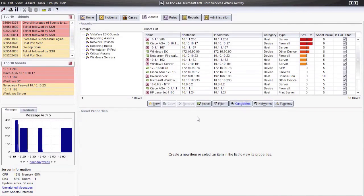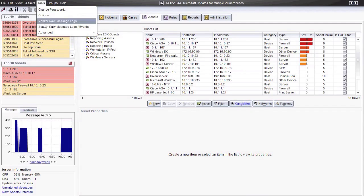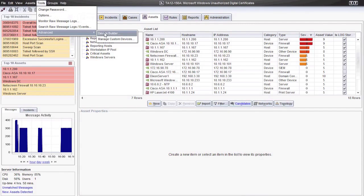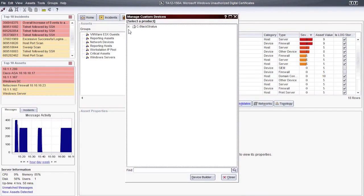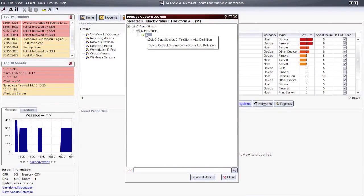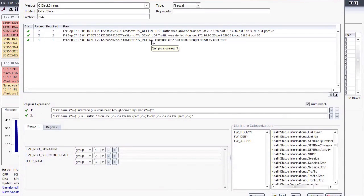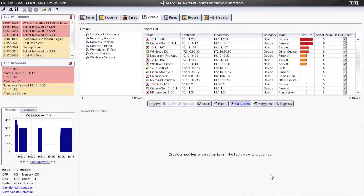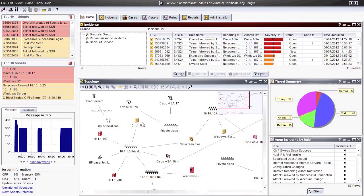It will now parse and categorize messages based on our regular expression mappings. Those events will also be analyzed by the rules engine for correlation. If you wish to make changes to a custom device, you can go to the Tools menu and under Advanced select Manage Custom Devices. A list of all submitted devices will appear where you can right-click them and select Edit to perform additional tuning. Hopefully this video has provided you with the basic knowledge needed to work the Device Builder utility. Should you need further assistance or guidance getting started creating your own custom device, please do not hesitate to contact us at Black Stratus Support.